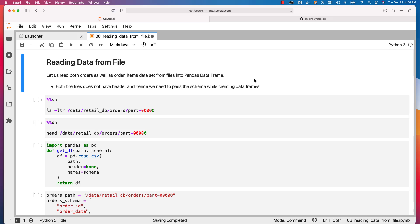Let us read both orders as well as order returns datasets from files into pandas DataFrames. For that we will be creating a function. Using that function we will be passing the path of the file and also the schema, and it will return the DataFrame for both orders as well as order returns. Let's get into the details so that you are familiar with the process.